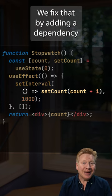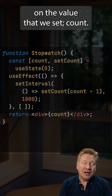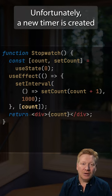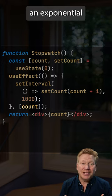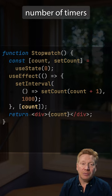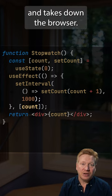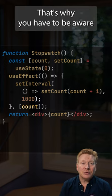We fix that by adding a dependency on the value that we set — count. Unfortunately, a new timer is created every time this useEffect is run, which creates an exponential number of timers and takes down the browser.